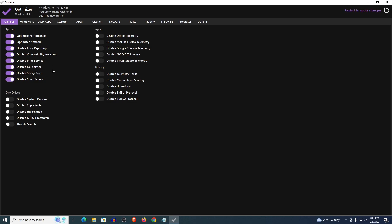Most of these are pretty self explanatory but if you are printing something or using fax then of course you will need to enable these services. As for the disk drives I would not recommend disabling the system restore point because it can prove useful in many situations. As for disable super fetch if you have a really low end PC then I would not recommend disabling it.